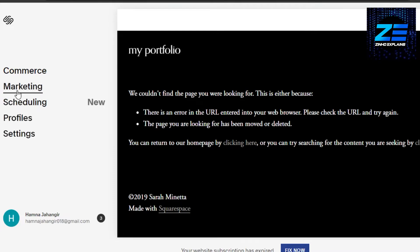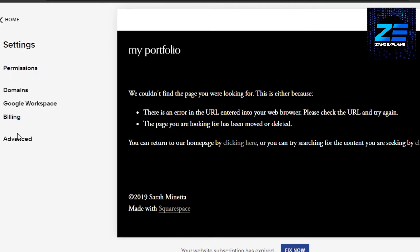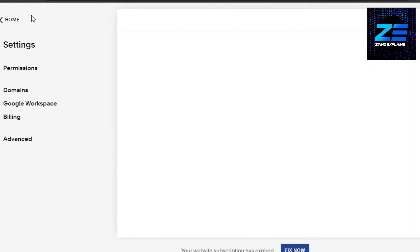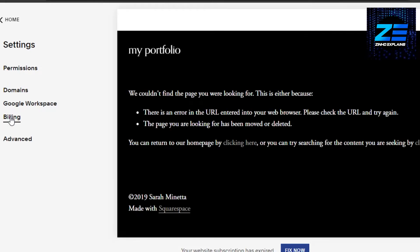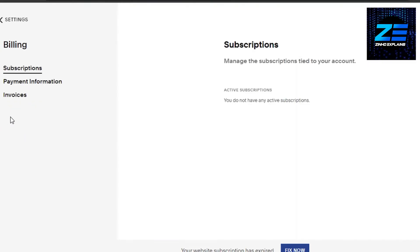We have Commerce, Marketing, Scheduling, Profile, and Settings. Click on Settings. In Settings, we have Permission, Domain, Google Workspace, and Billing. Click on Billing and it will open up Subscriptions for you.